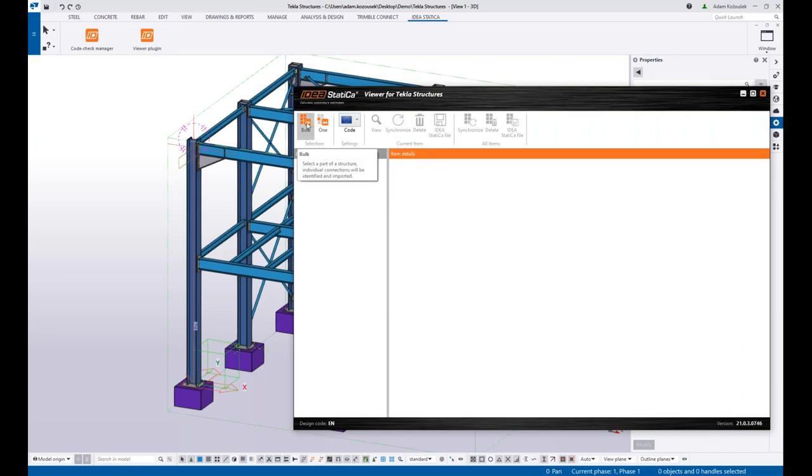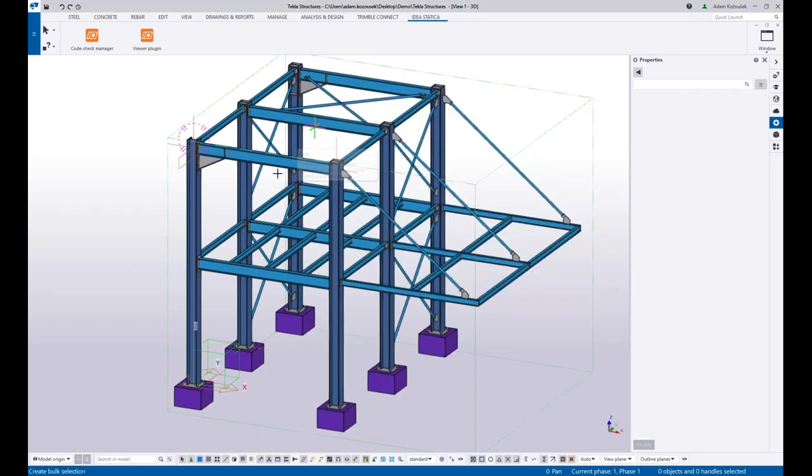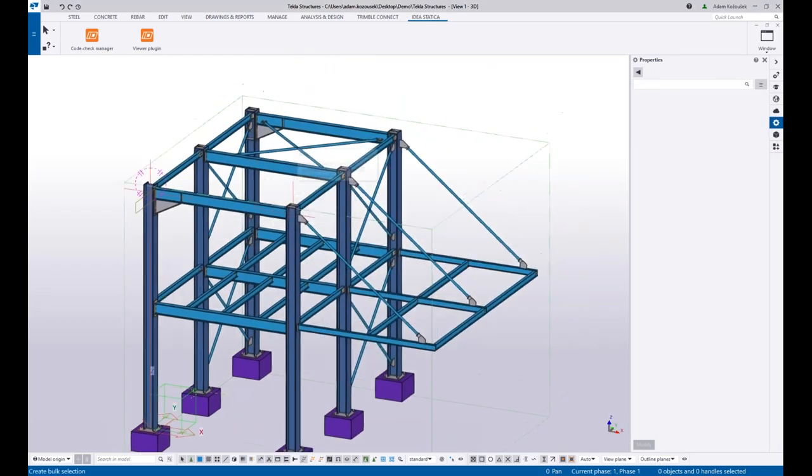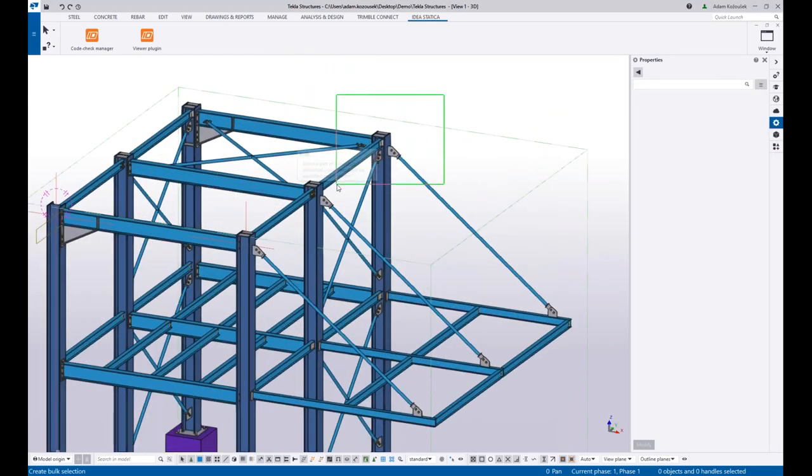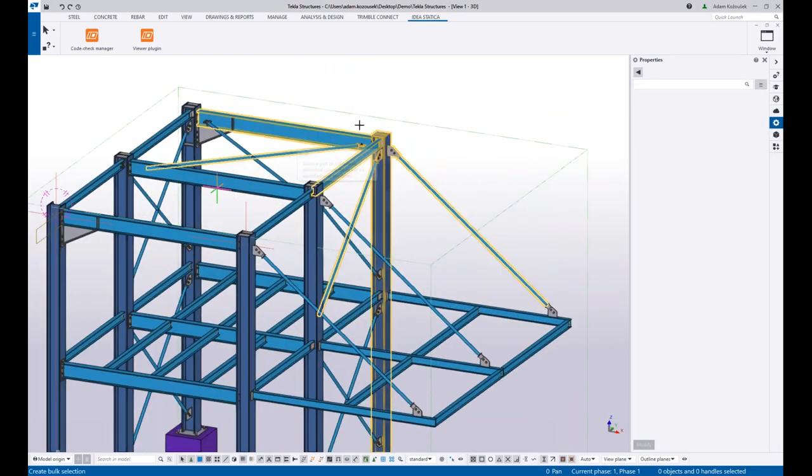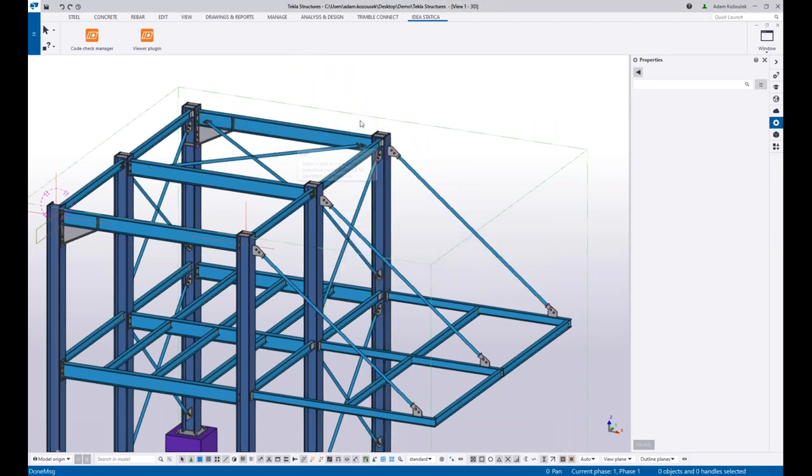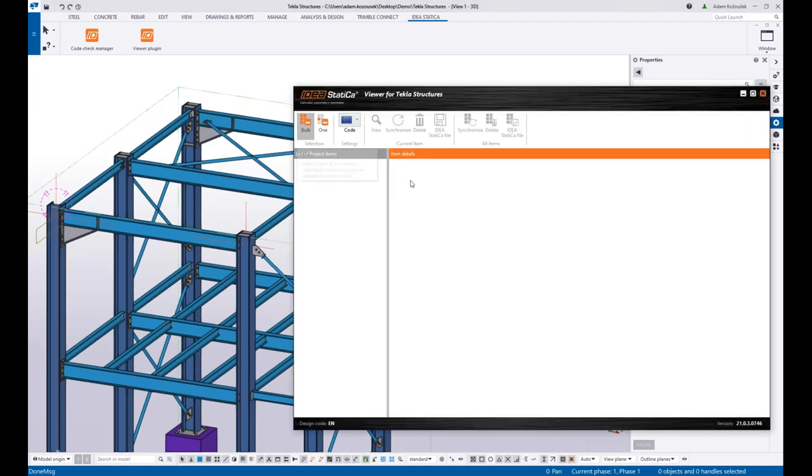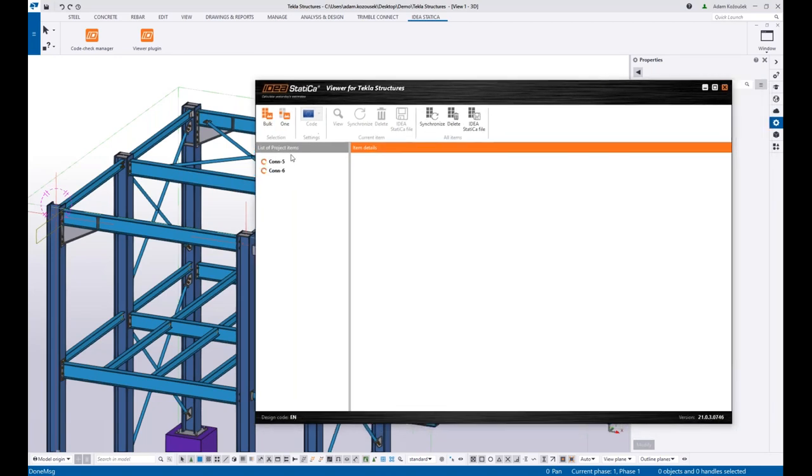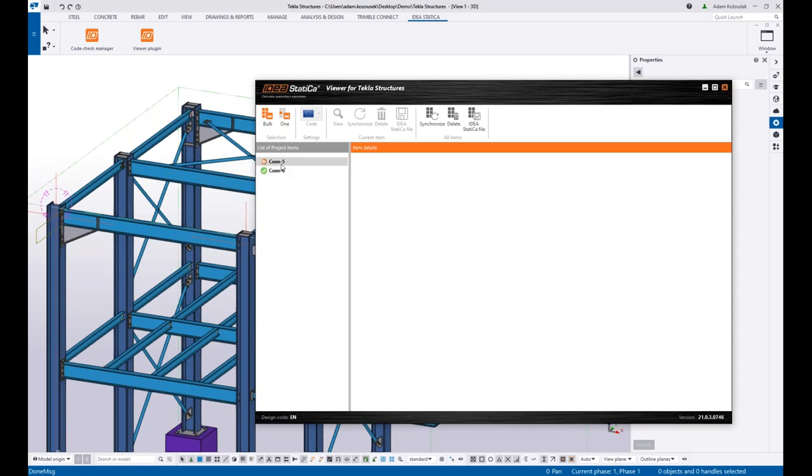And again I can say bulk selection and export me this part of the structure, all the connections in here. So now the data are processed. This is all happening on cloud, so you have to be connected to the Internet in this case.